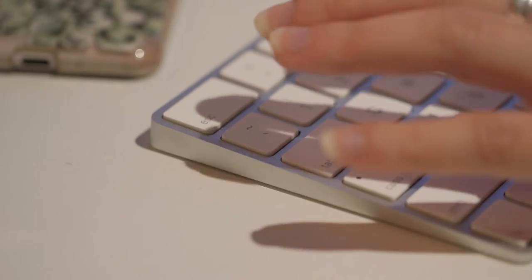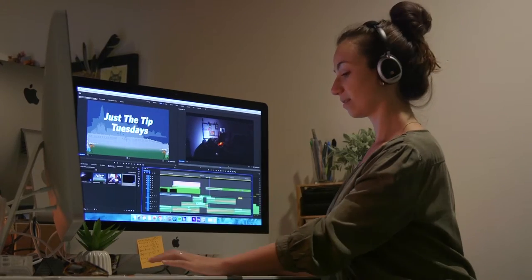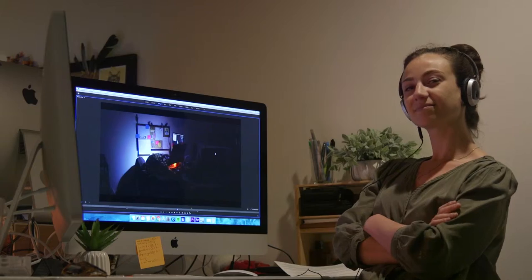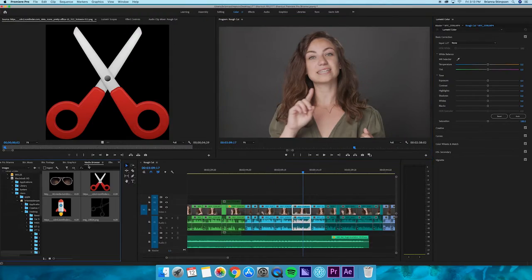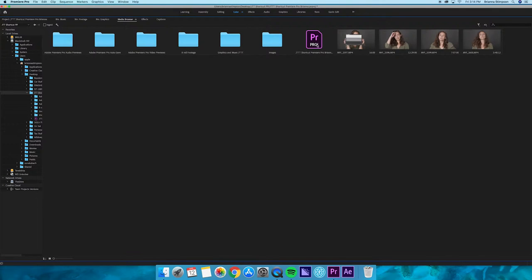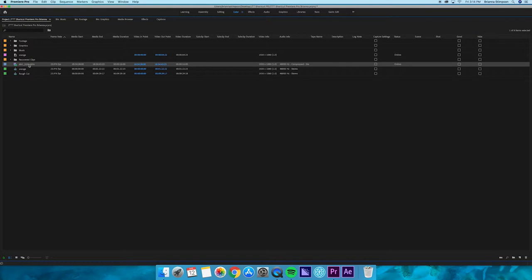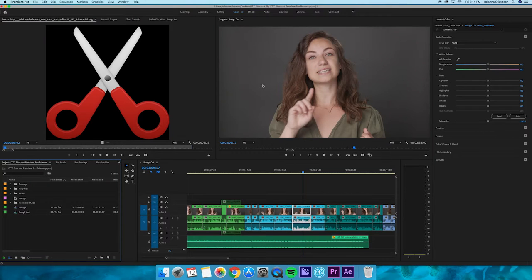My number four favorite tip is the tilde. It's a really simple key but what it does is maximize whatever window your mouse is hovering over. Especially when you're working on a smaller screen like a laptop, it really helps to just see what you're working on in each corner of the screen. I use it when I import media to maximize that screen and make sure I'm super organized. I use it to maximize the preview screen and my timeline.